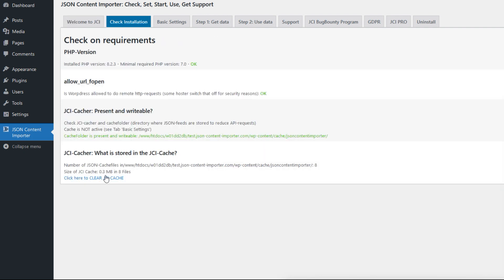Start by clicking on JSON Content Importer on the left side. Then you will see the welcome and the other tabs of the admin area of the JCI plugin.